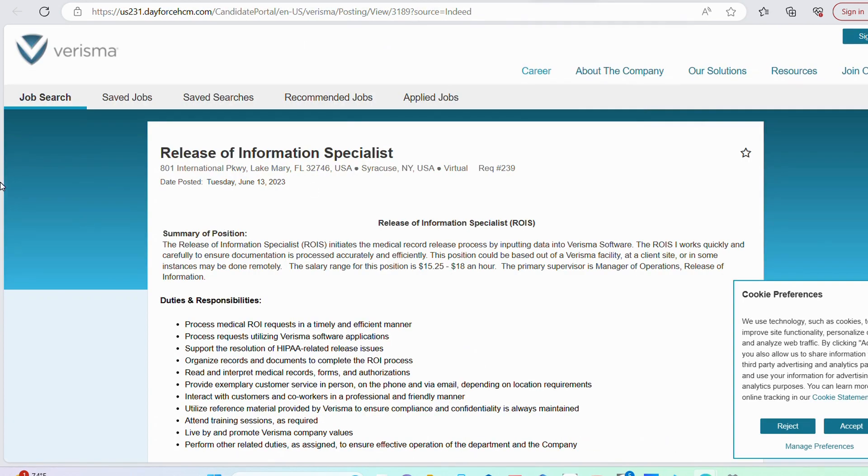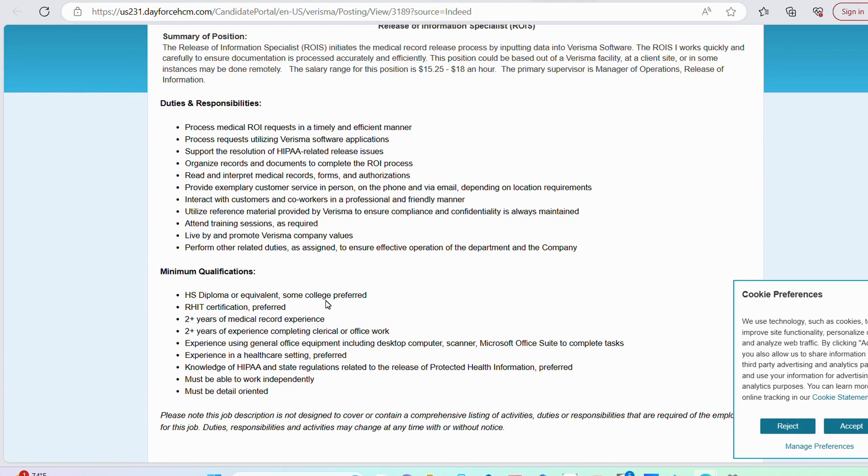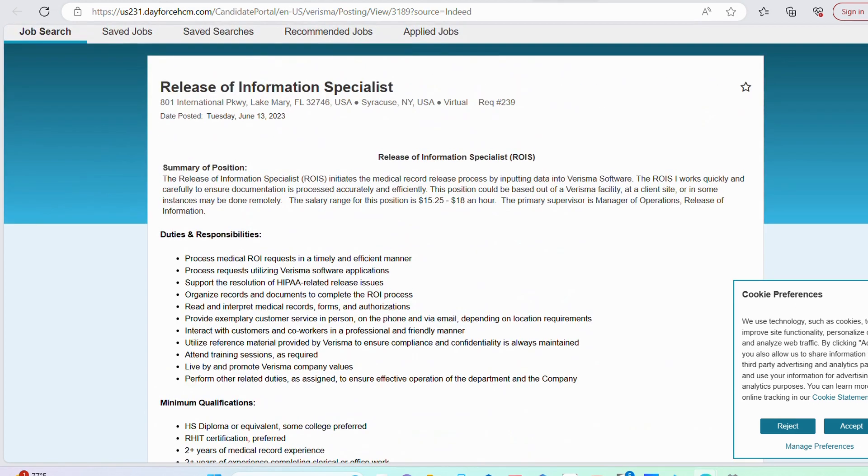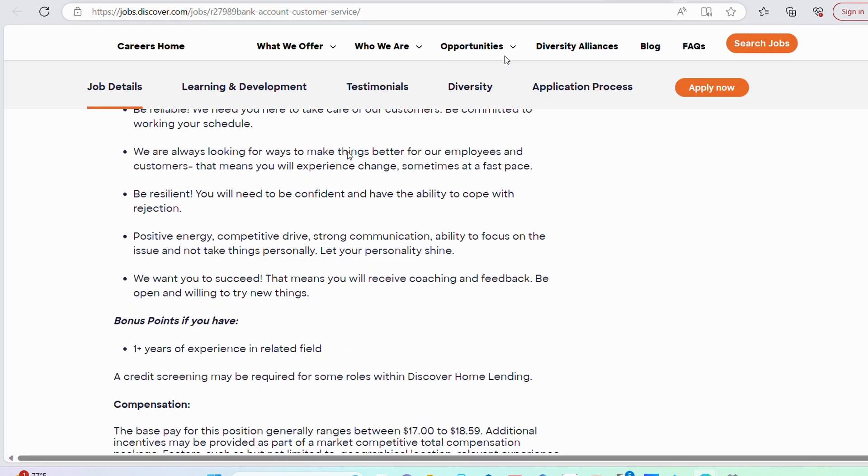The next role is with Verisma. Verisma is looking for a release of information specialist. This position is really focusing on data entry. You are going to be ensuring that all compliance metrics are being met, making sure that every single information being retrieved is documented accordingly. They want you to have high school diploma or GED, some college degree is preferred but not required. They are asking for 2 plus years of medical record experience as well as experience completing clerical or office type of work. The salary range is between $15.25 and $18 per hour.